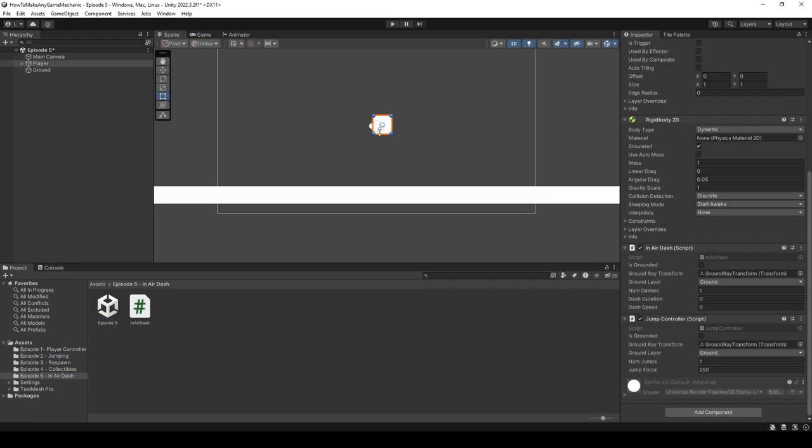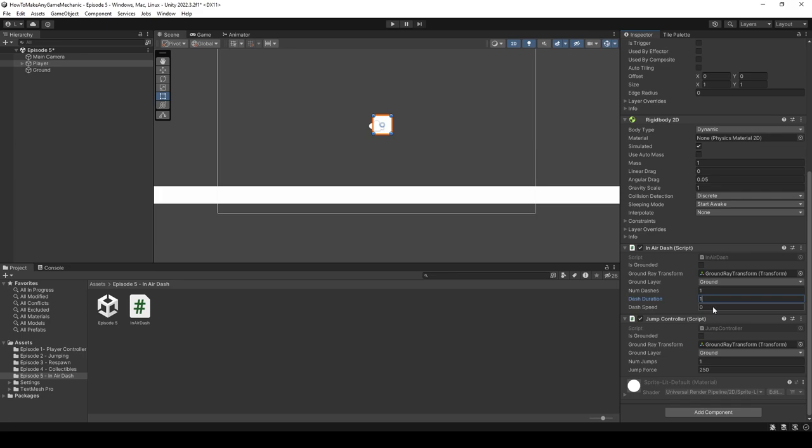Now let's hit play and see what happens. Our character falls, I can jump as per normal, which isn't even dependent on the dashing script, and when I try and dash you can see we have a little bit of a better dash than what we had before. We don't fall when we're in the air, and we get a little bit more horizontal movement.